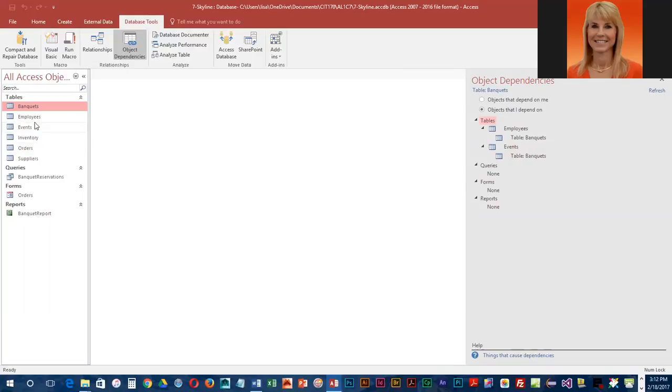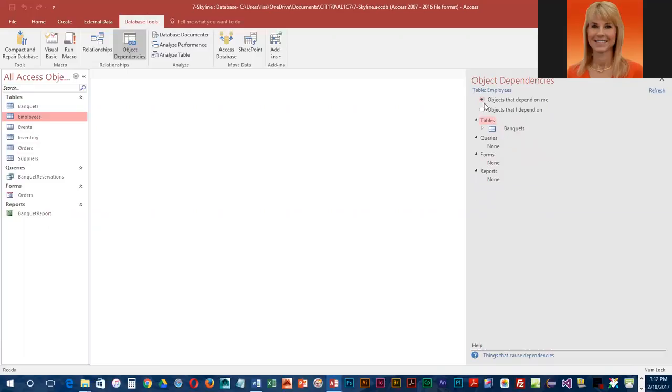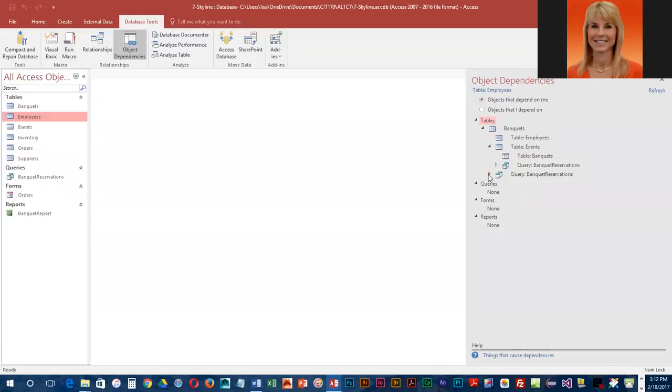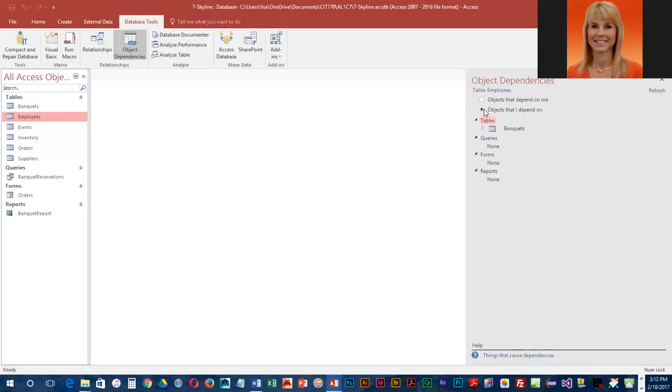Now if we go to employees, we can refresh this and now we're looking at objects that depend on employees, and then we can kind of flip that around and look for objects that are dependent on employees. So this is objects that employees depends on, and this is objects that are dependent on employees.